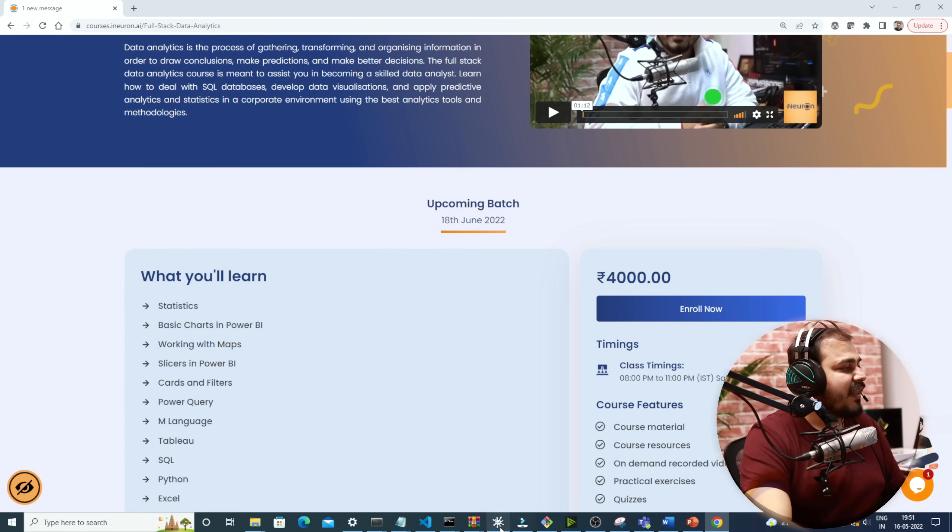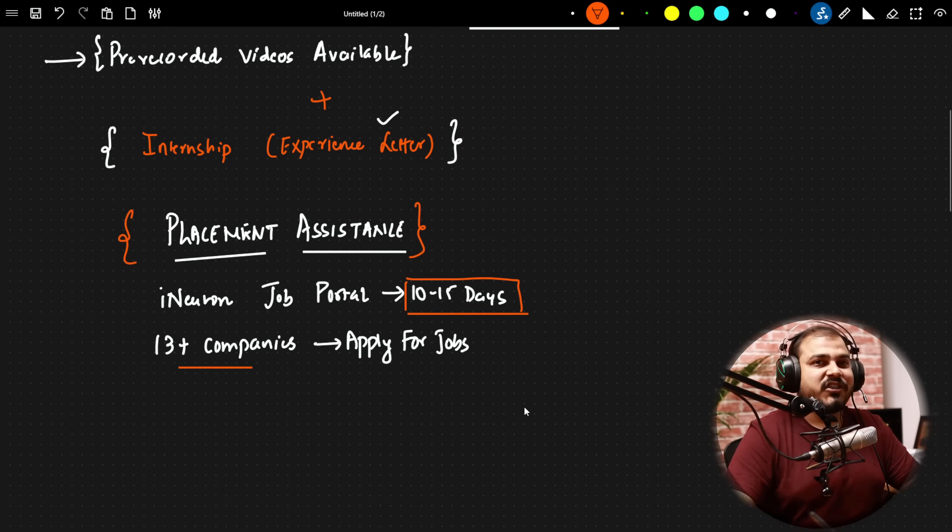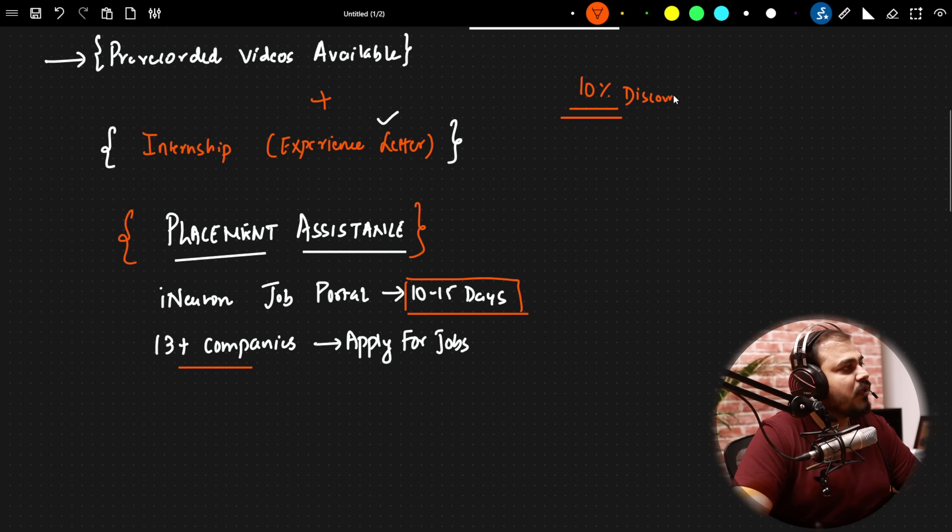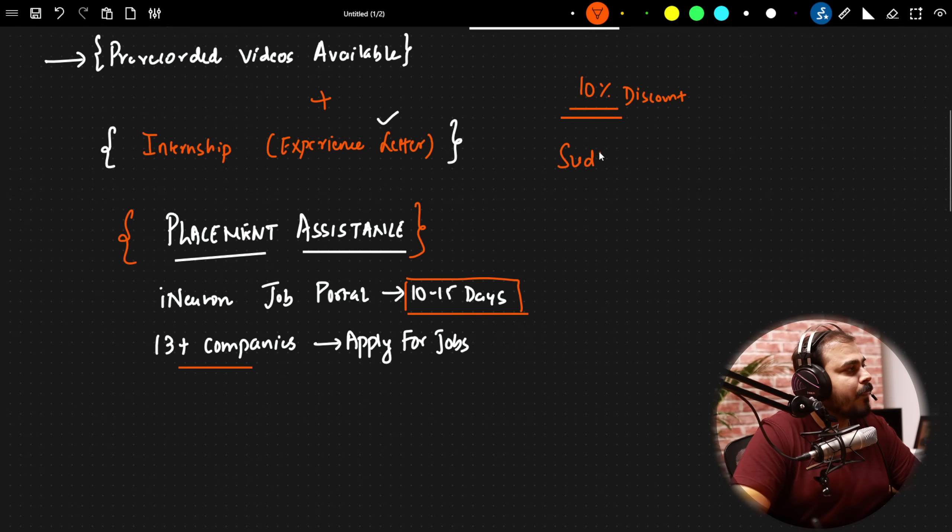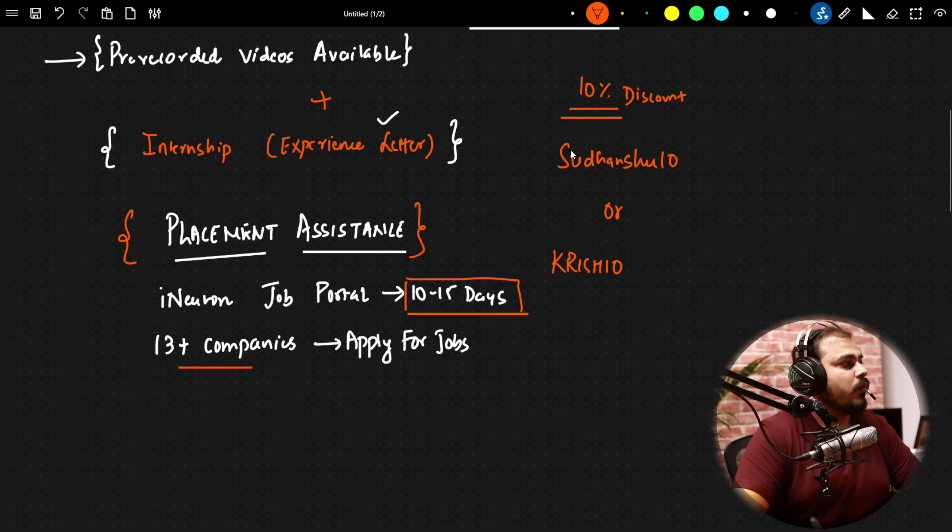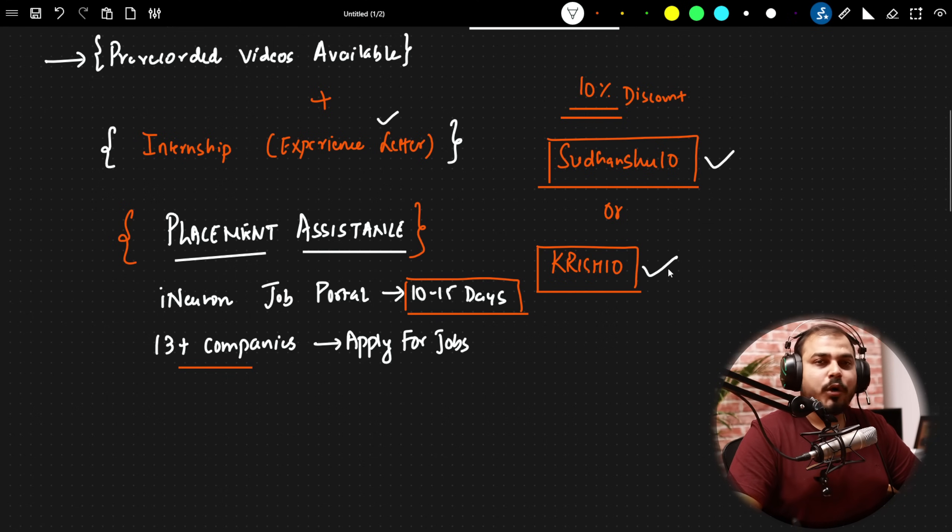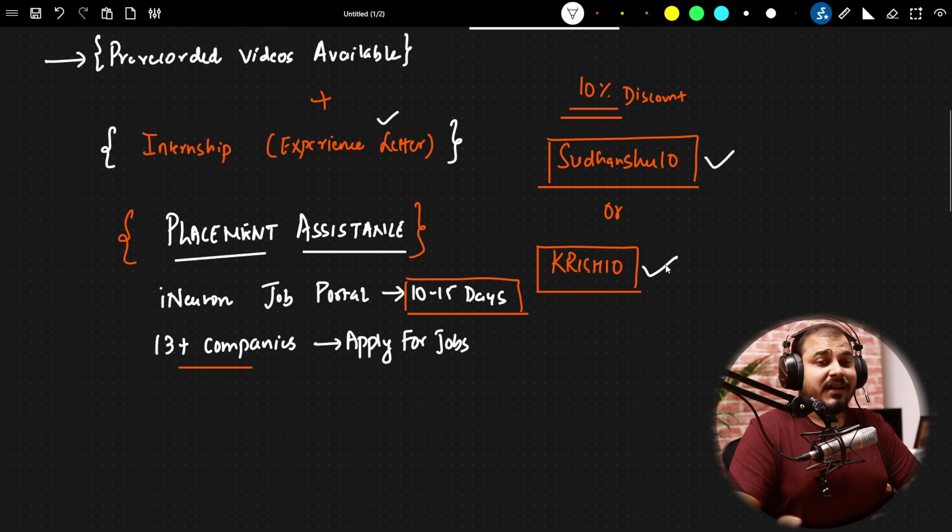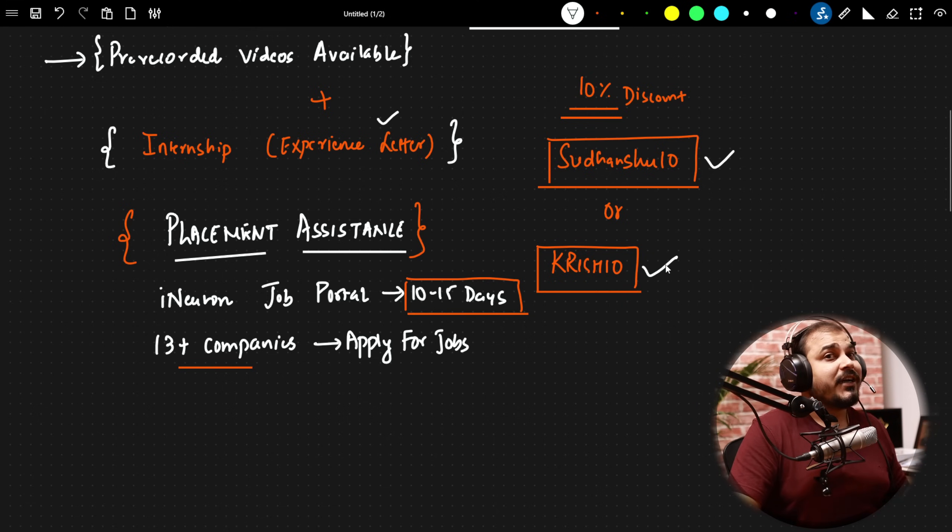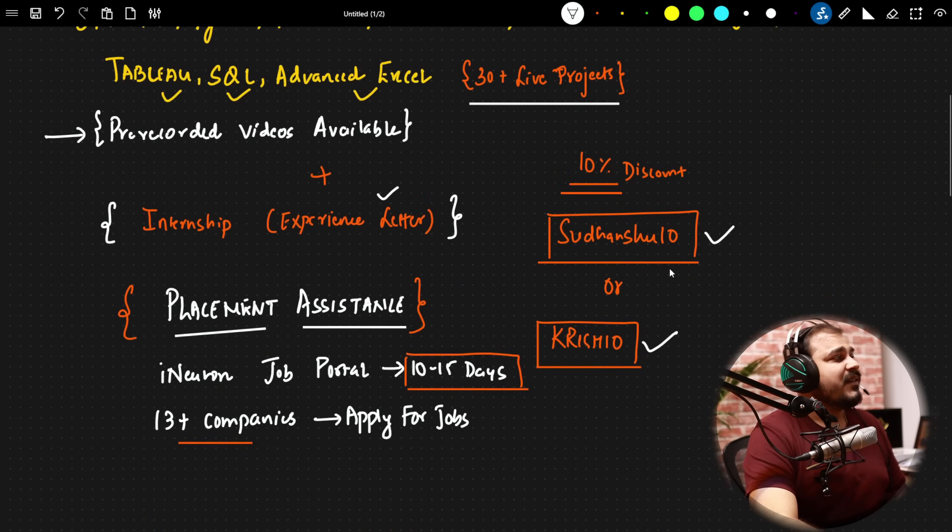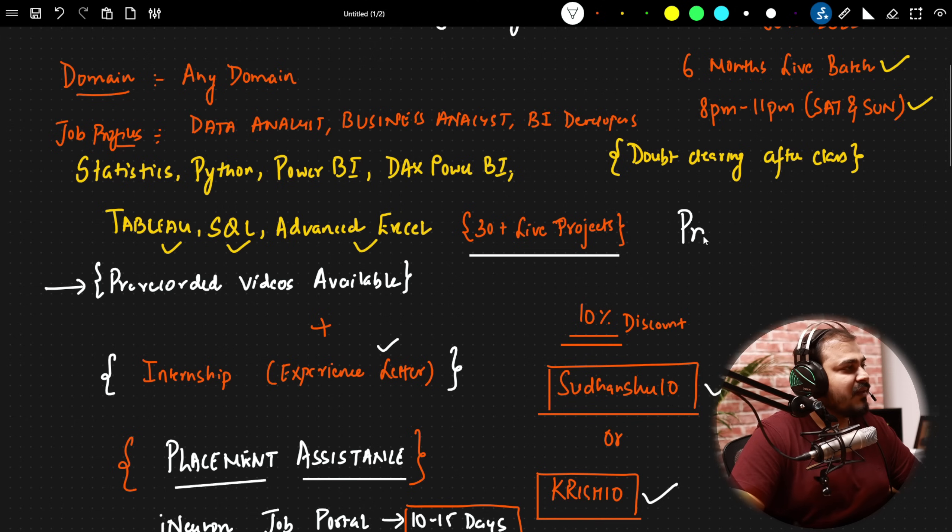We will also provide you additional 10% discount. For the 10% discount, you can use the code Sudanshu10 or you can use Krish10 to get the 10% discount. So you can go ahead and take either of this particular code to get the 10% off. As always, which is our main goal, we focus on affordable and quality education. That is the reason the price that we have put for this particular course is nothing but 4,000 rupees.